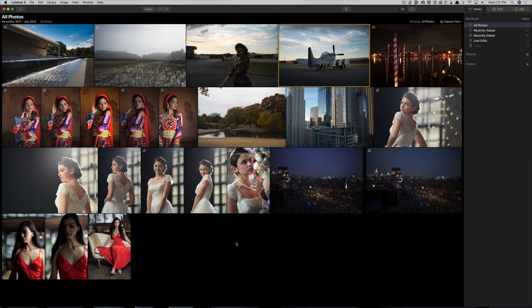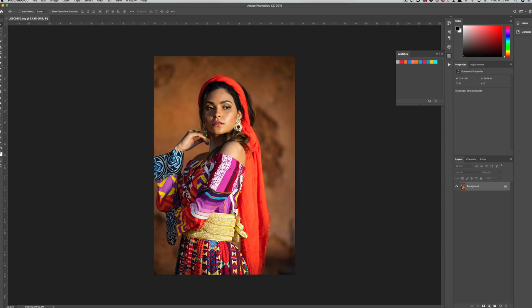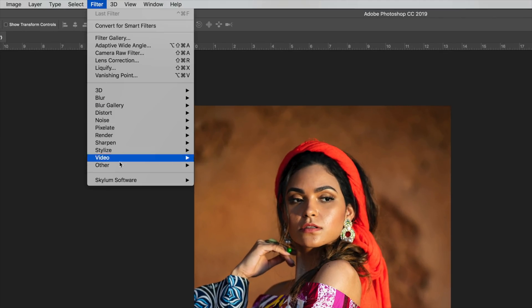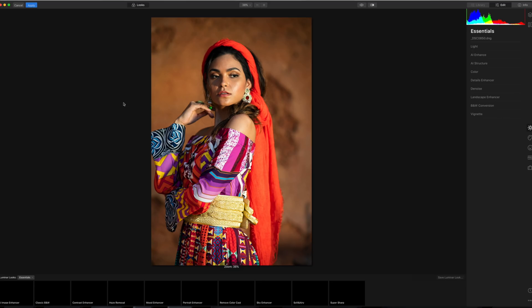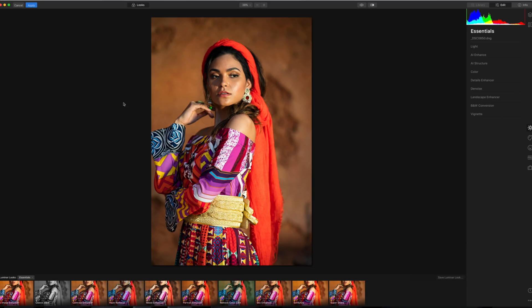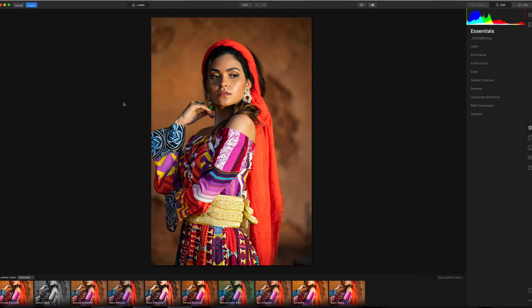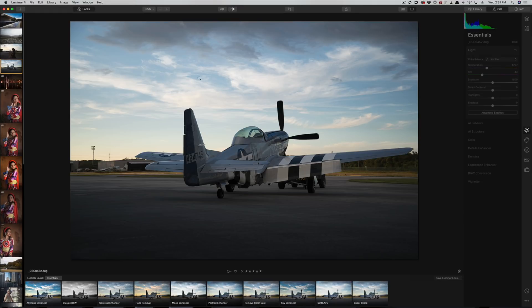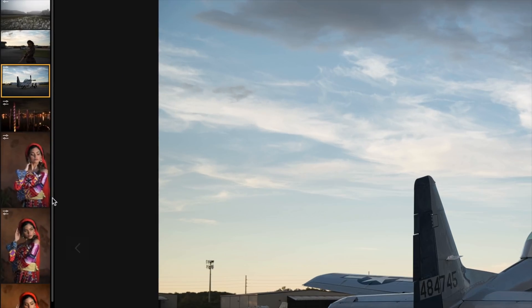So let's jump in. Luminar can run as a standalone application, which is what we're going to be using in this video. It can also run as a plugin for both Adobe Photoshop and Adobe Lightroom, so if you want to bring Luminar into your regular workflow, it is quite possible. As a standalone application, the first time you open Luminar you're going to default into the gallery view, which is just showing all of the images that you brought into your library.